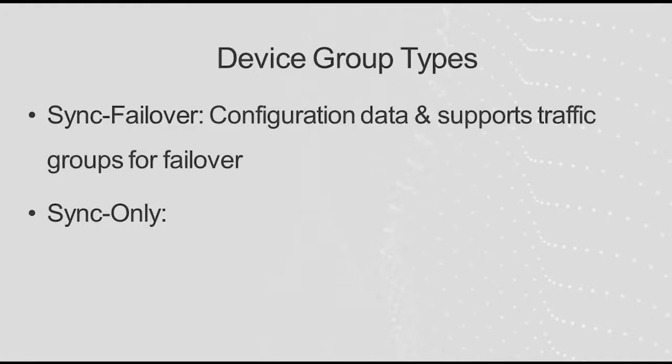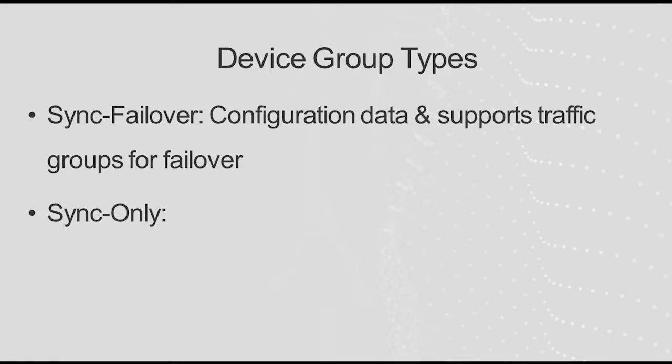A sync-failover device group contains Big IP devices that synchronize configuration data and support traffic groups for failover purposes. Note that for high availability configurations, this is the type of device group you want to configure.